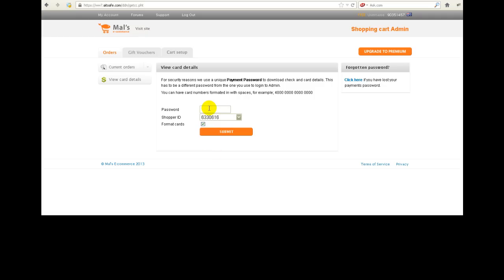Now the other thing I need to put in here is the password. I'm just going to type in the password. Now this password is the second password that you need to enter for Males, and this is what makes the Males system really secure because you have to enter two passwords: the initial login password and then the second password, which is the payments password, to get to the really secure area.